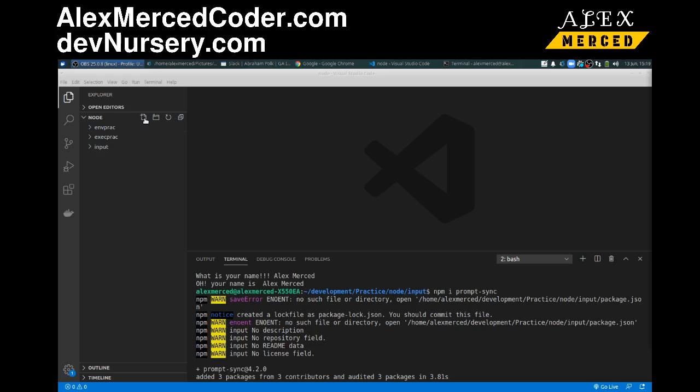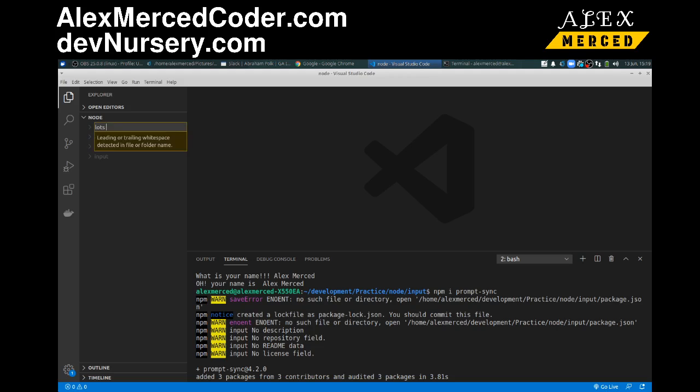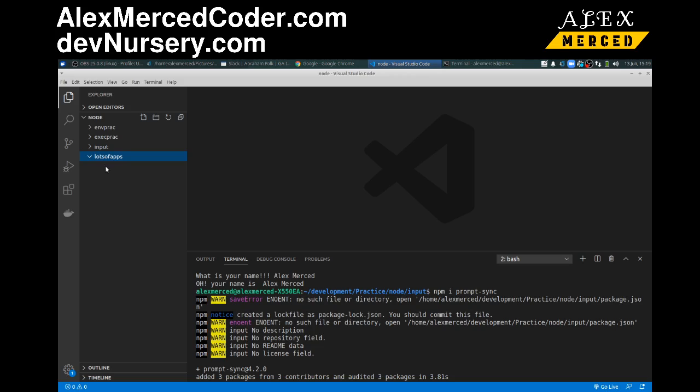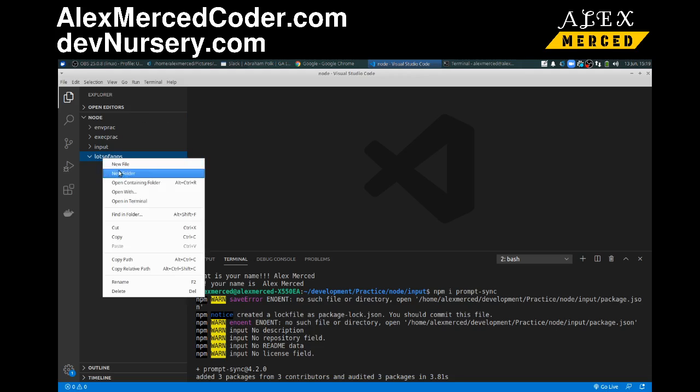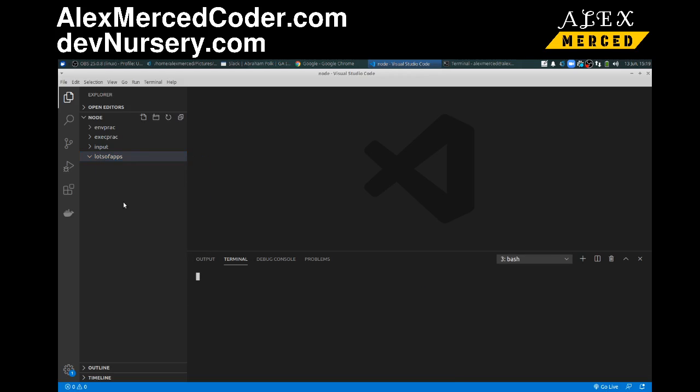So let's do new file, or new folder. Okay, and we'll just call this lots of apps. Okay, and first we're going to scope out all the folders. Well, technically most of the CLI tools for a lot of these are going to make those apps for us, so we'll do it one at a time. So first, I am going to create an express app, and if I remember right, I do have a little tool for that. So I'm going to open up this folder in the terminal.